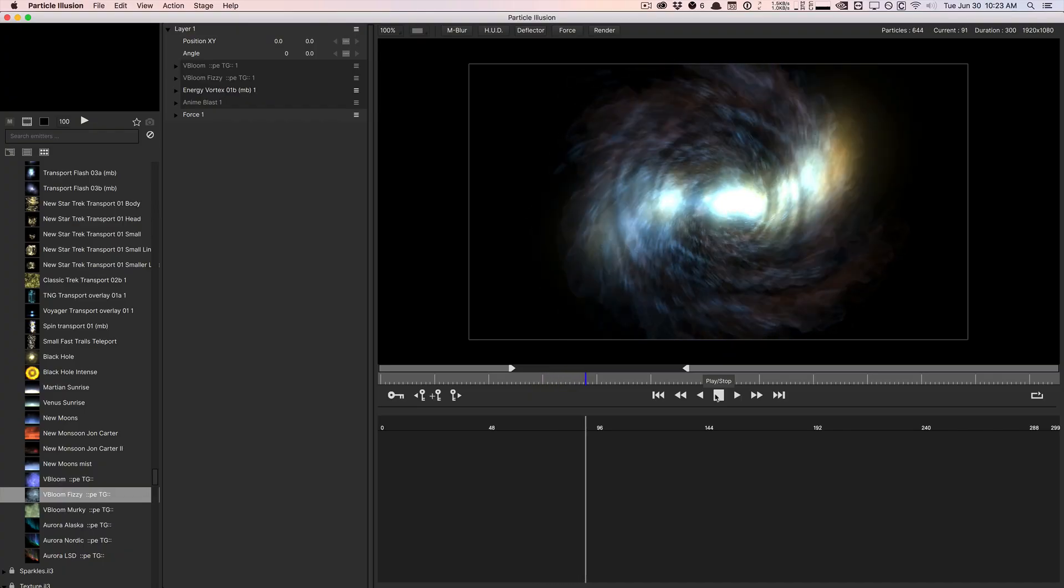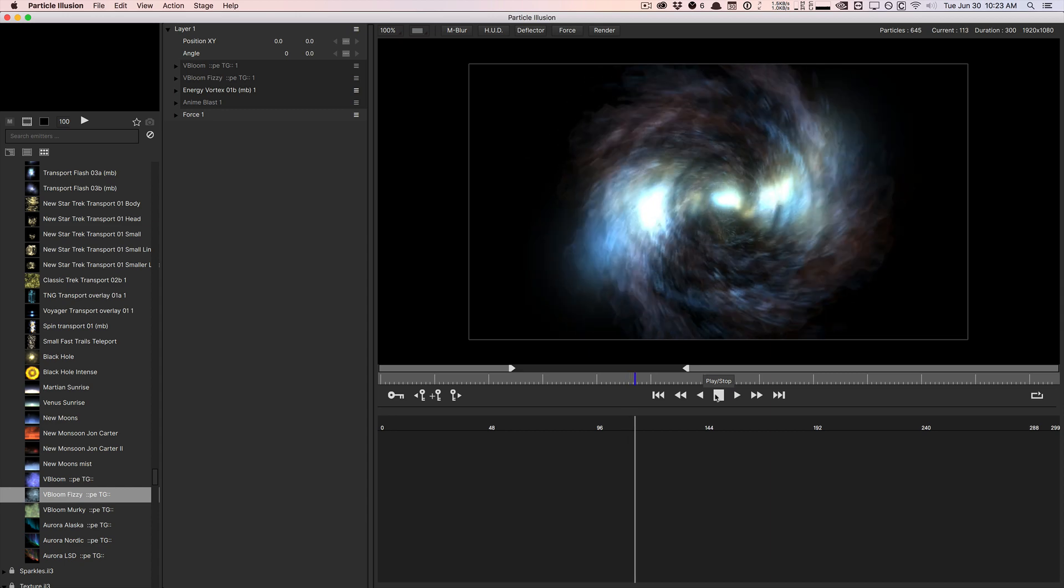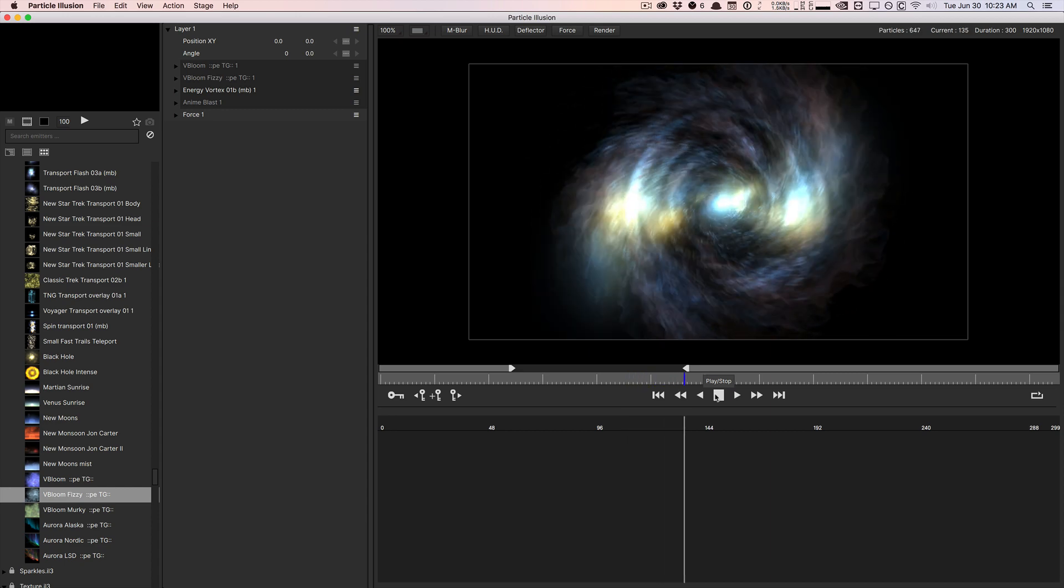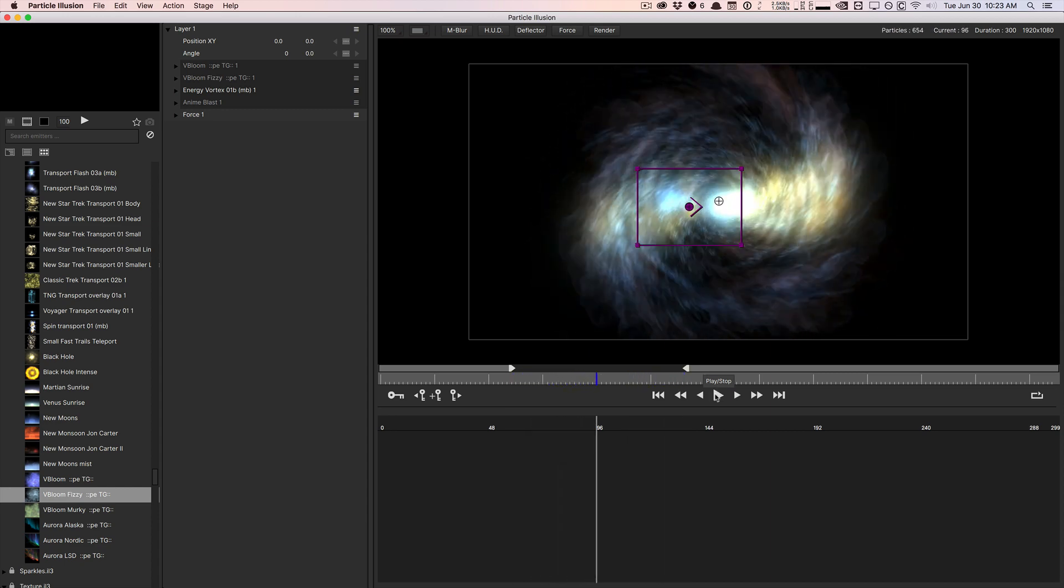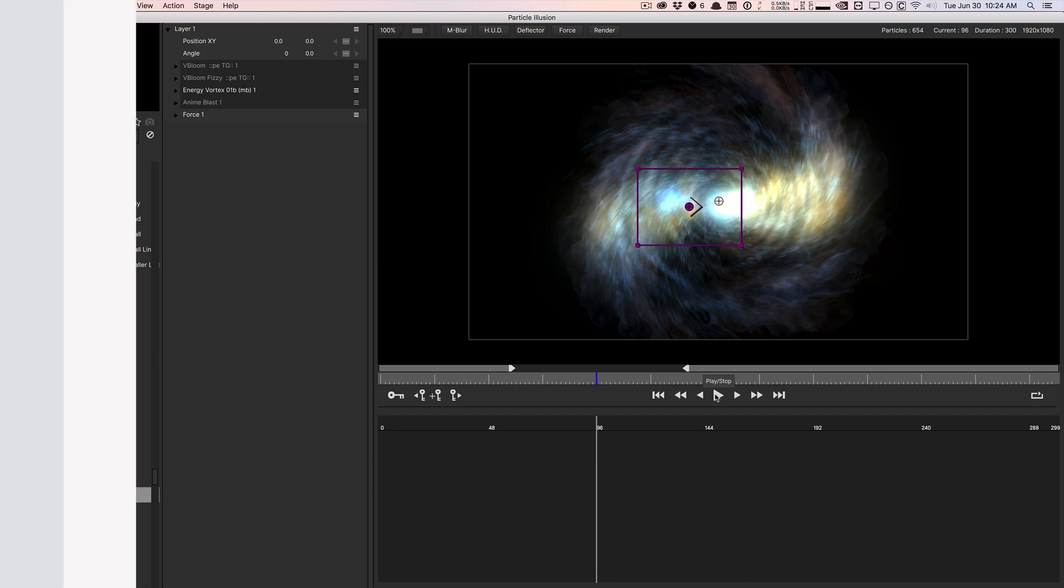All right. So this is the Particle Illusion standalone application. Just a very rough overview. There are some more to learn. So I'll link more tutorials down below by John Dickinson from MotionWorks. But this is just a basic overview. Let me know what you guys think about Particle Illusion, whether or not you would use it in your projects or not, your thoughts and opinions on it. Let me know in the comments section down below. If you like this video, give it a thumbs up. Subscribe for more videos like this. My name is Vincent Nguyen from The Creative Dojo and I'll see you guys next time. Bye guys.